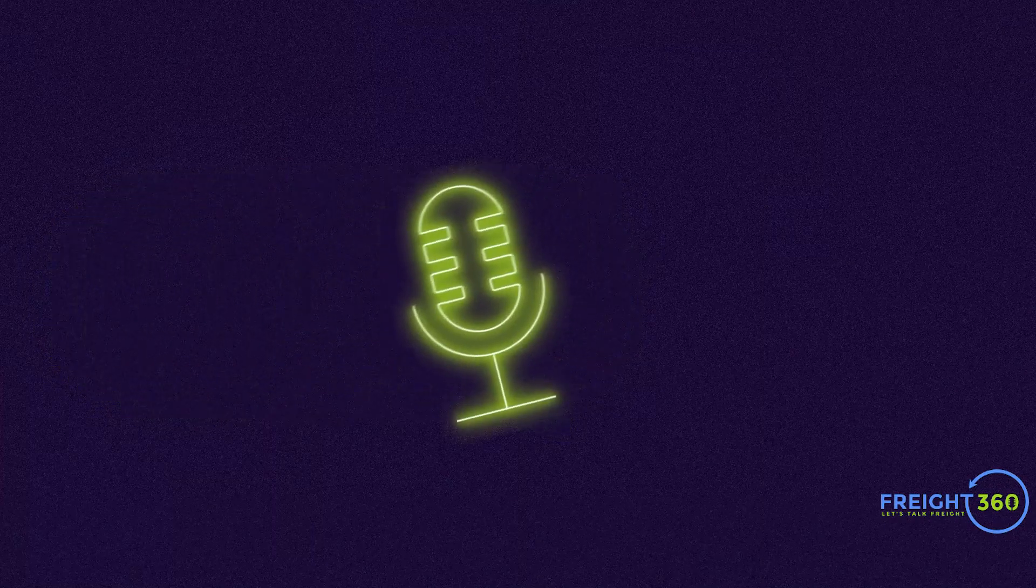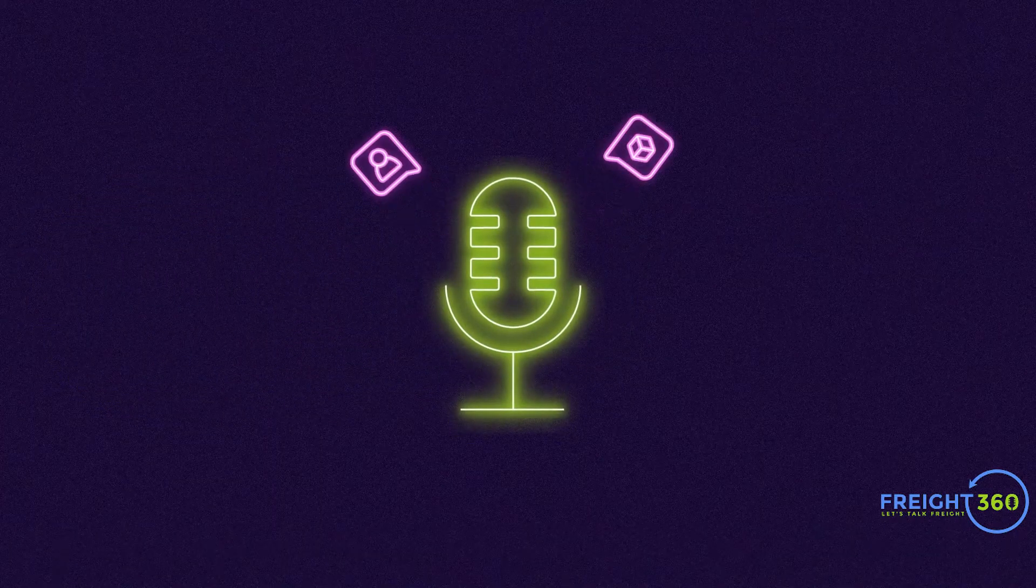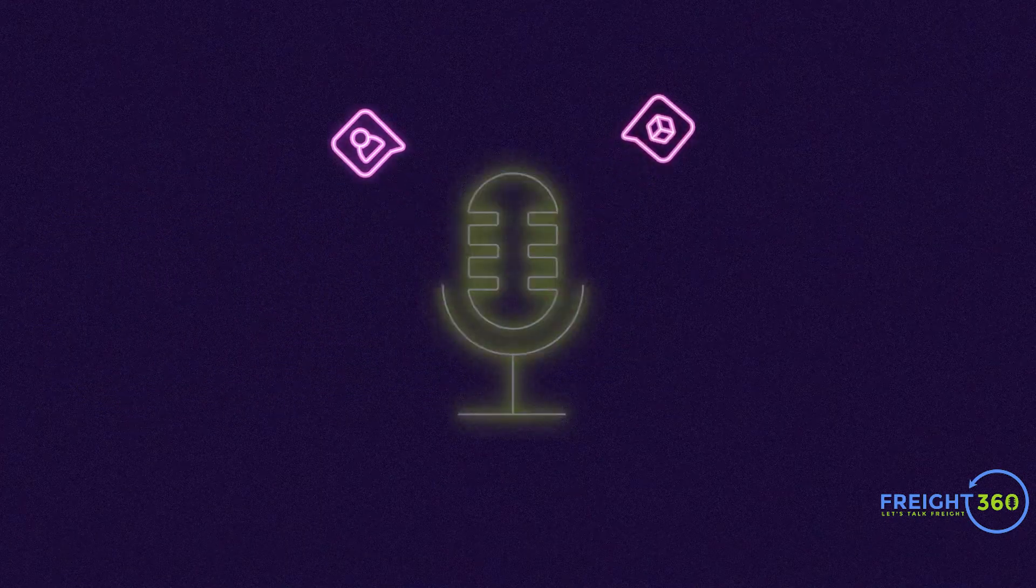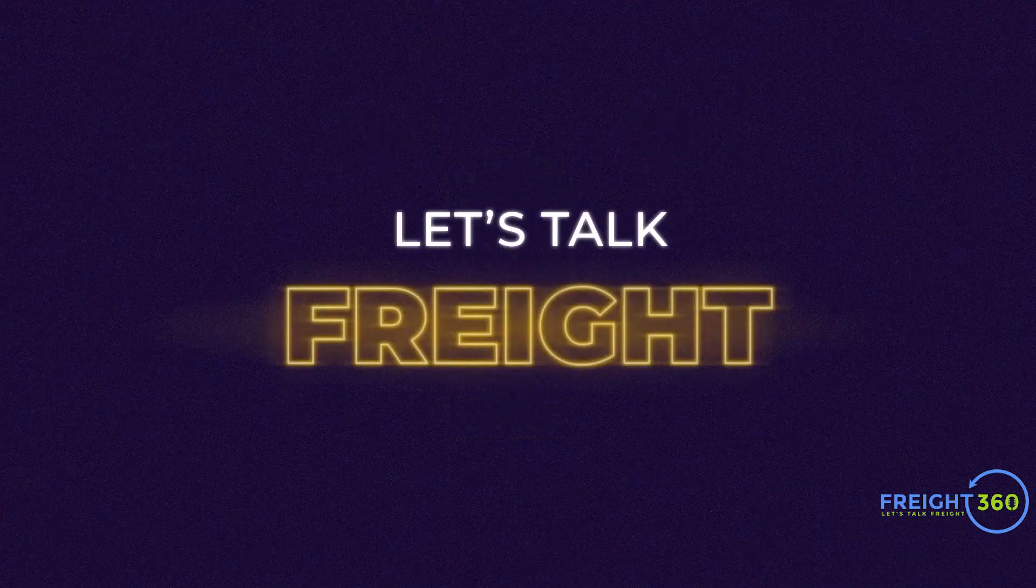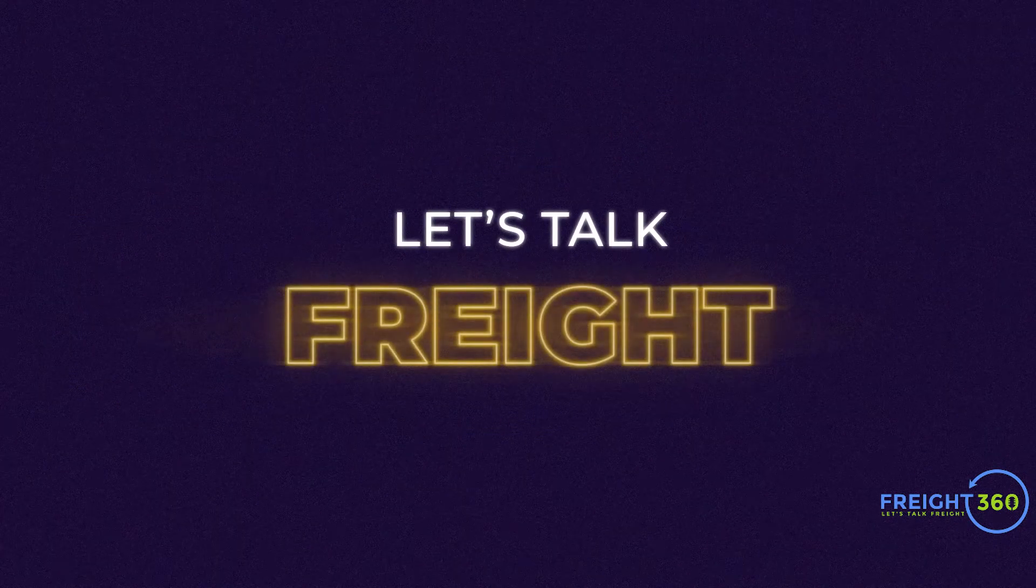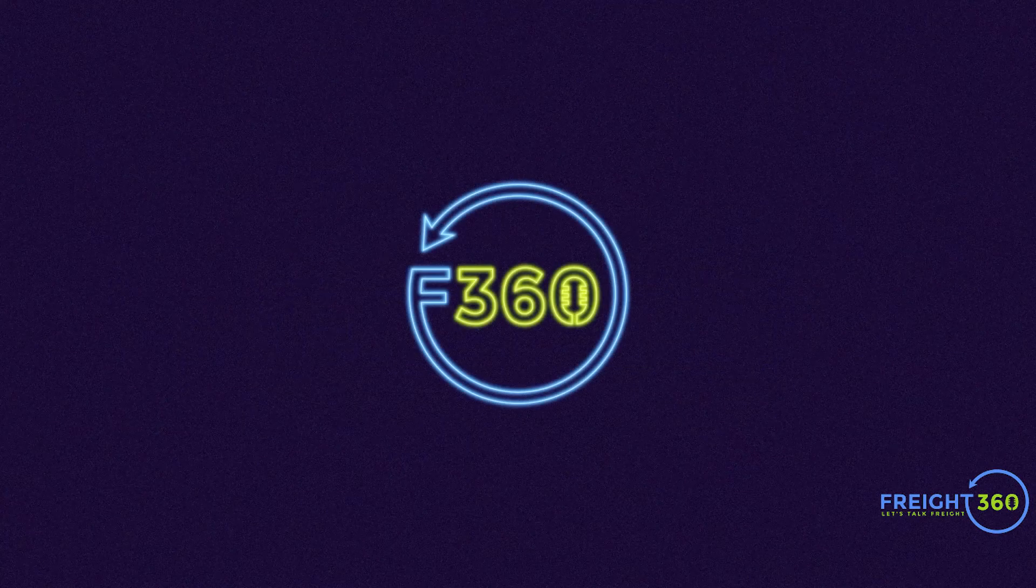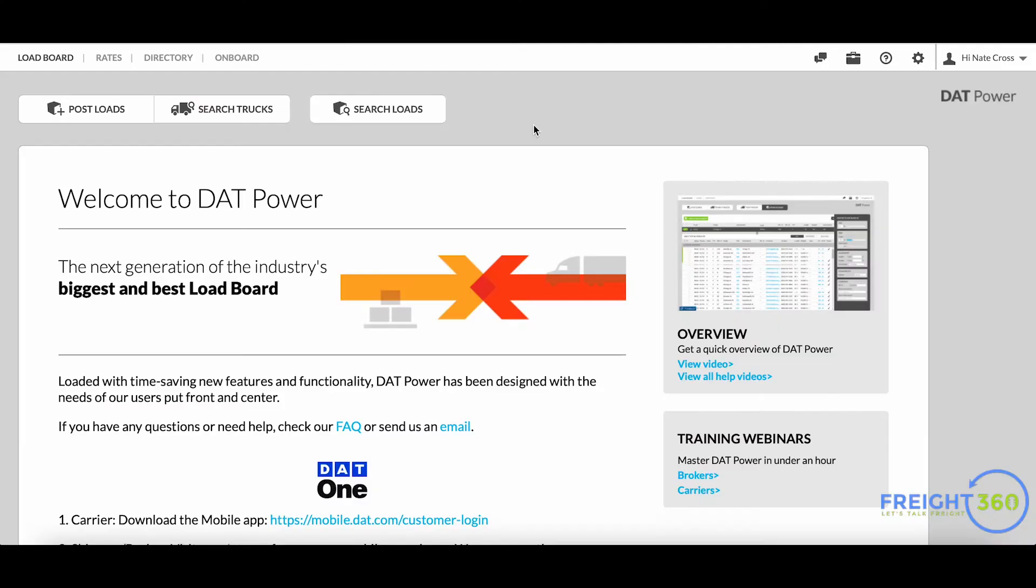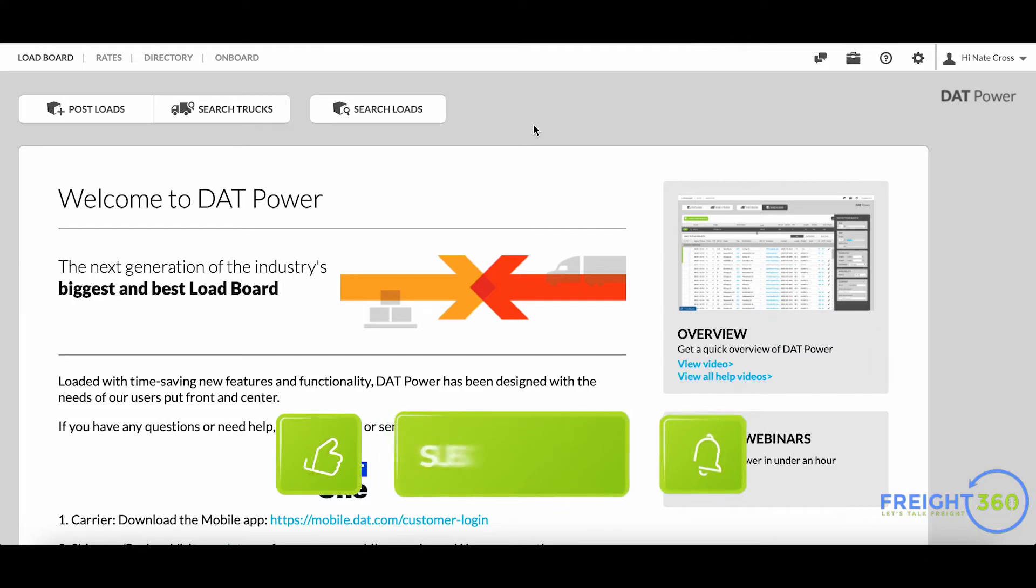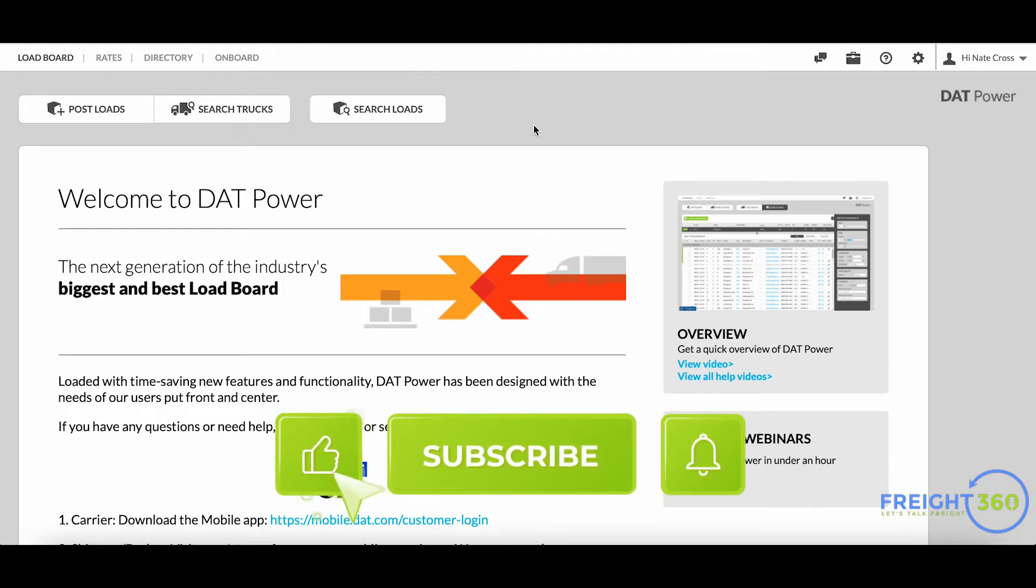Welcome back everyone, I'm Nate with Freight 360. In today's video we're showing you how to find trucks using the DAT load board network, as well as how to see other brokers that are competing against you for the same capacity.